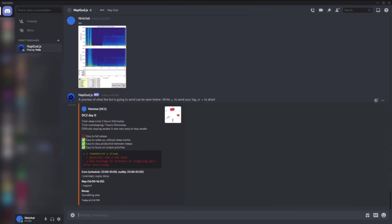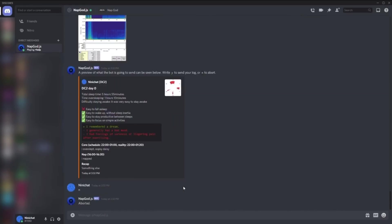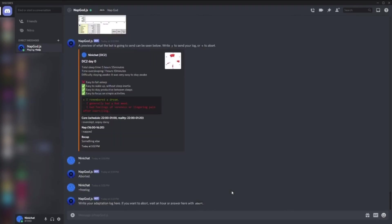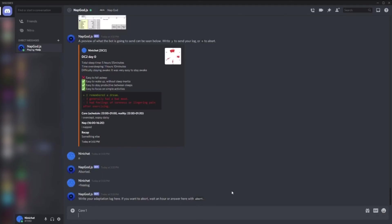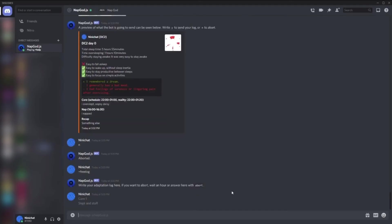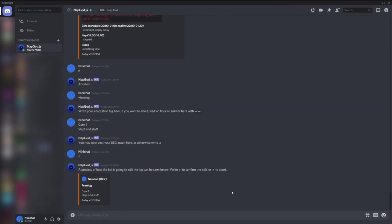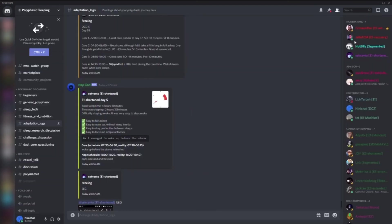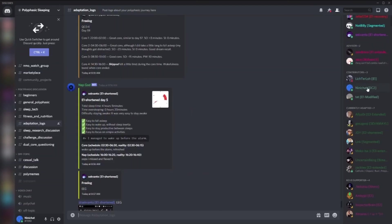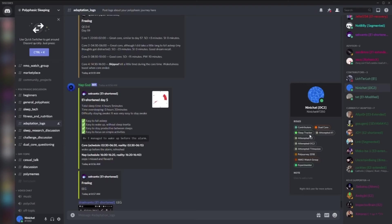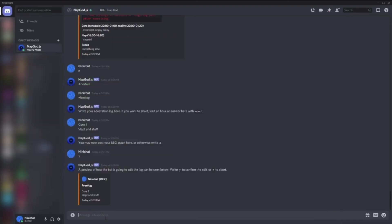There's also free log, which is pretty similar except there's nothing special - you can say whatever. Common one slept and stuff, whatever. I can post EEG. The bot will ask you the EEG question if you have the sleep tracker role. If you check yourself, I do have the sleep tracker role. Here's the same - it asks me to confirm and when I send this fake log.